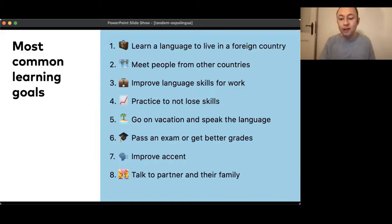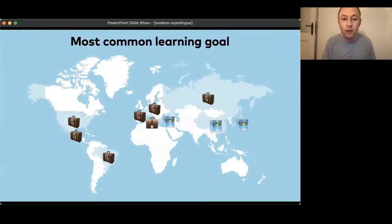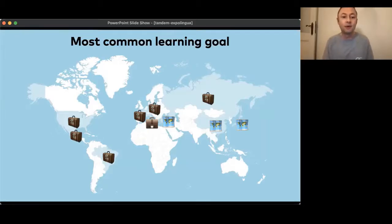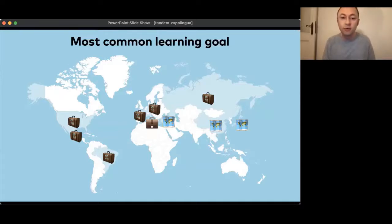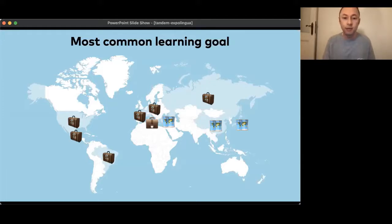We also looked at the geographical split. To live in a foreign country — or to already live there — is the main motivation to learn a language in the US, Mexico, Brazil, France, Germany and Russia. Italy is interestingly the country where the group learning languages for work is the biggest. And in Turkey, China and Japan, it's meeting people from other countries.